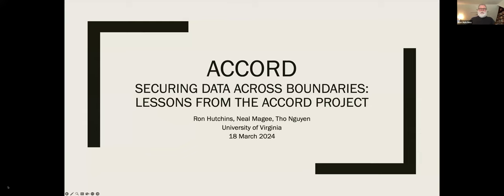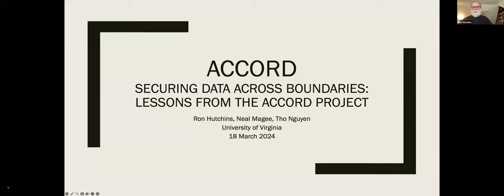The third motivating piece was out of UVA Wise. UVA Wise is not a major research institute, but they do some research. One researcher came to us working with a federal agency on a project called Healthy Appalachia — they were collecting health data from people along the Appalachian corridor, and they needed a place to store this data. Tho, I think you had another story to share?